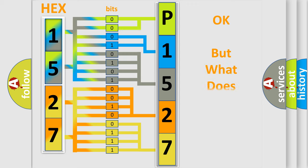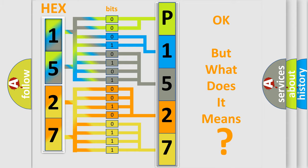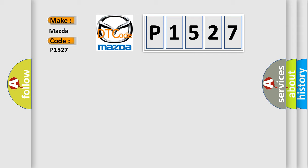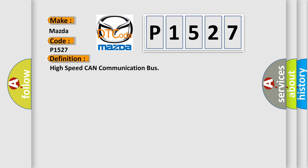The number itself does not make sense to us if we cannot assign information about what it actually expresses. So, what does the diagnostic trouble code E1527 interpret specifically for Mazda car manufacturers? The basic definition is: High speed CAN communication bus.